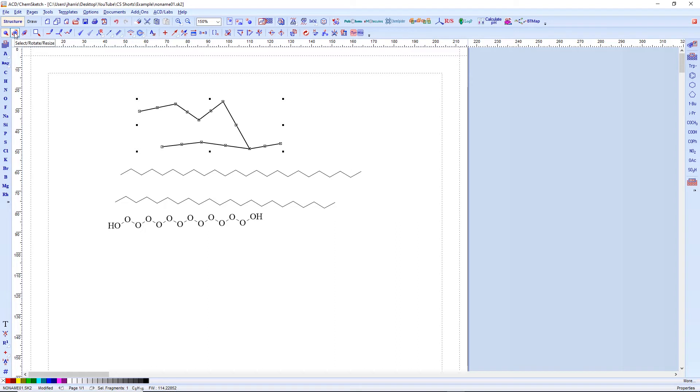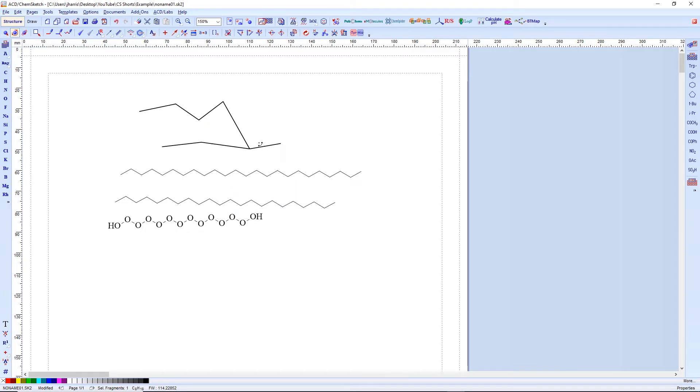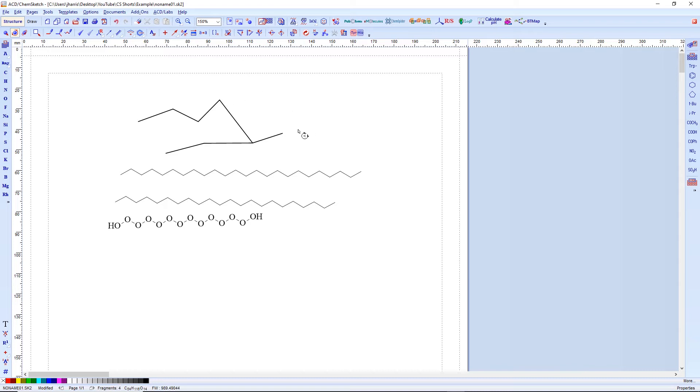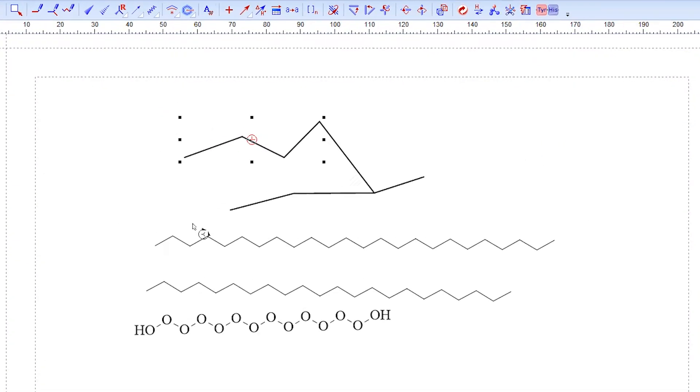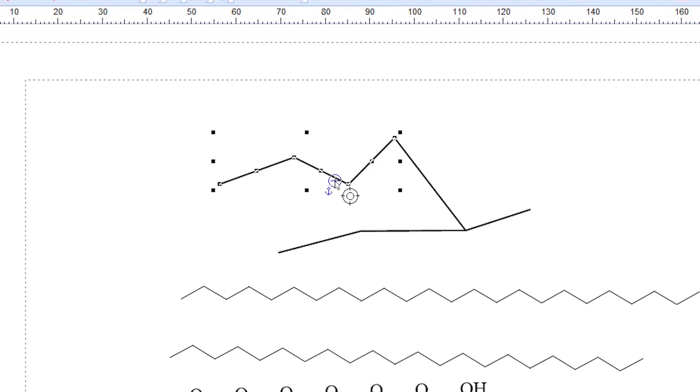So for instance, if we want to select rotate and resize, this is a very useful function right here. So we can change the orientation. We can change the angle of parts of our molecule. This is a really useful tool for making things look good and positioning things just right, especially if you're talking about something related to stereochemistry. One thing to highlight here is the anchor right here. So if you see this little dot here, it is the anchor and you can place where the rotation effect is going to be happening around.